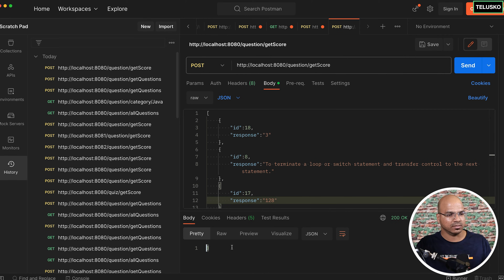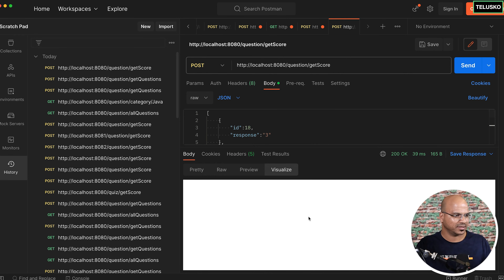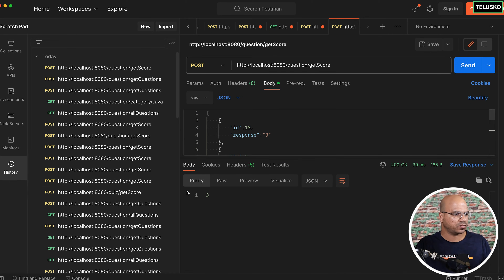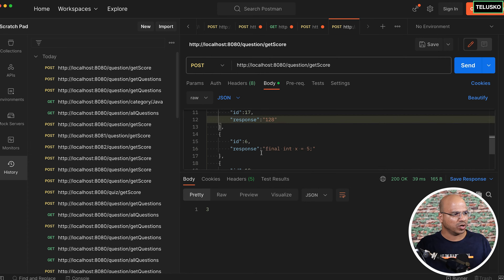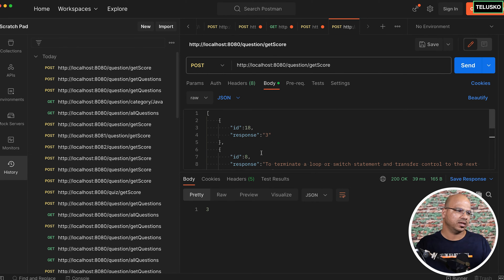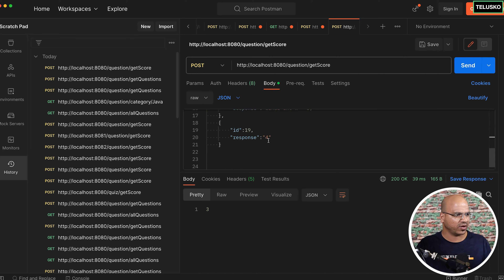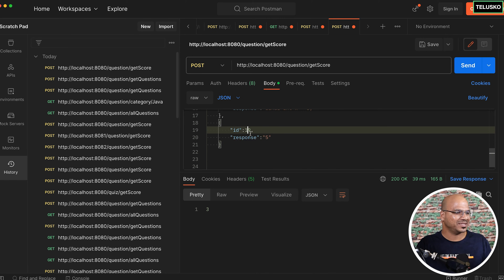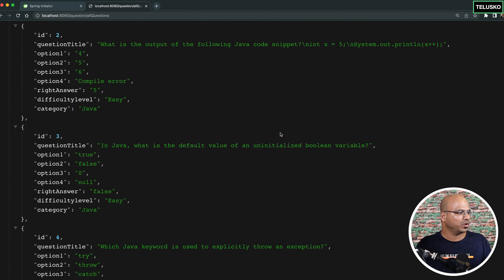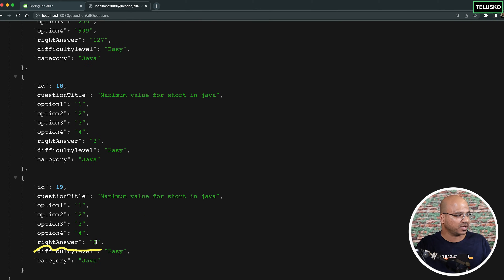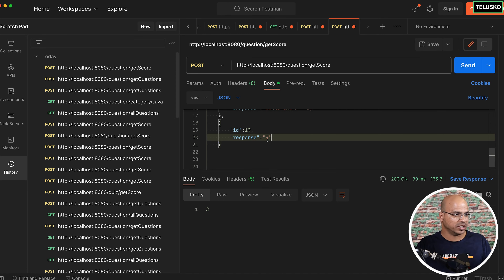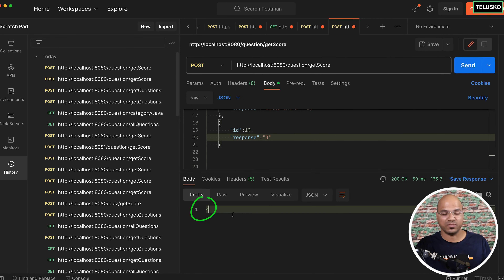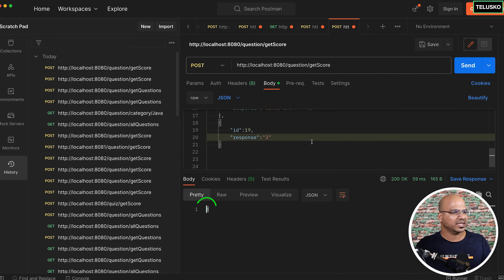When you click send, you get a score back. We got 3. So out of the 5 responses, 3 are correct. You can verify this — for example, for question 19, the correct answer is 3, but I had 4, which was wrong. If I correct it to 3, the score should become 4. After sending again, we got 4. So this is working correctly.